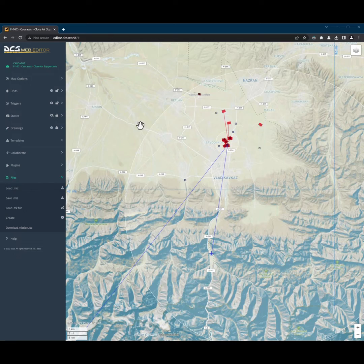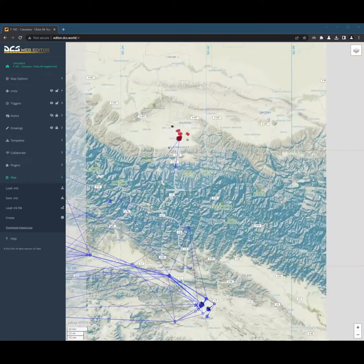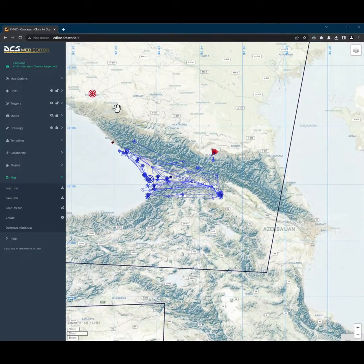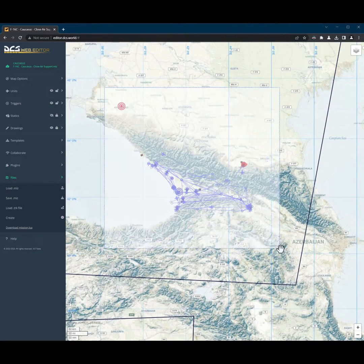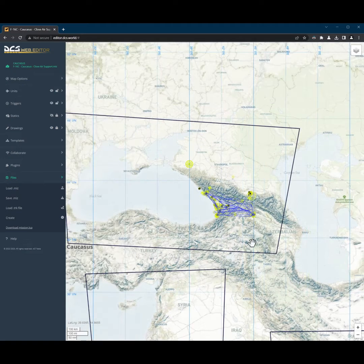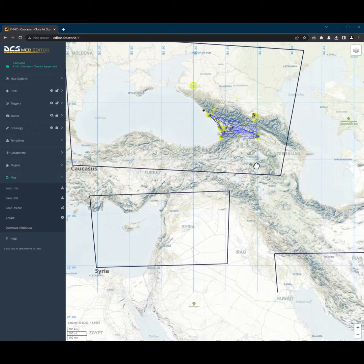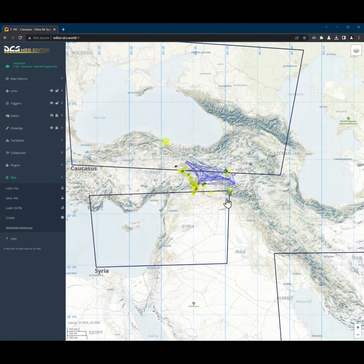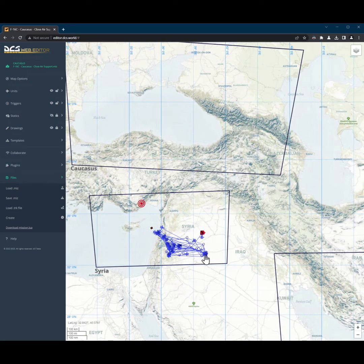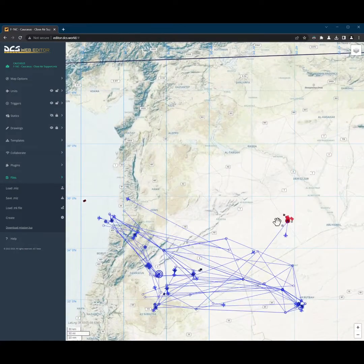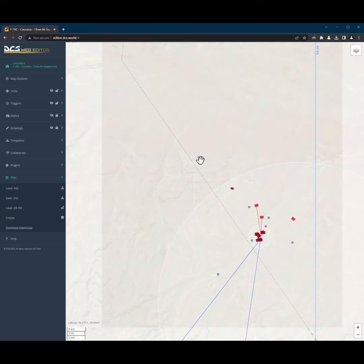Or what about moving all units, triggers, waypoints, and objects to another map? No problem. Watch me. We just ported our mission to another map.